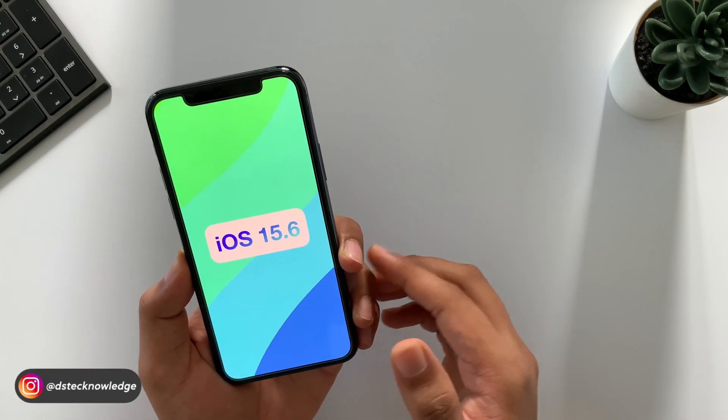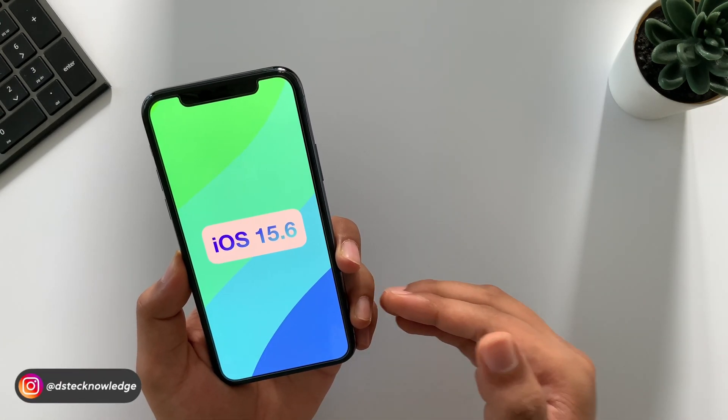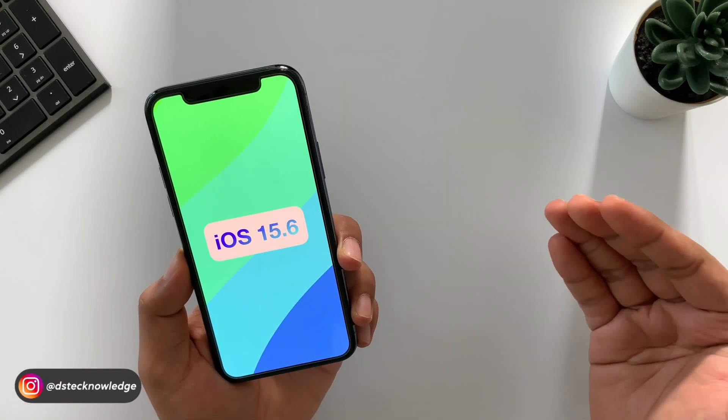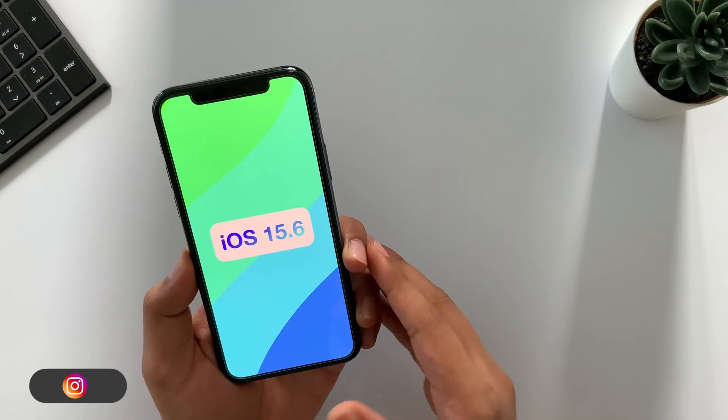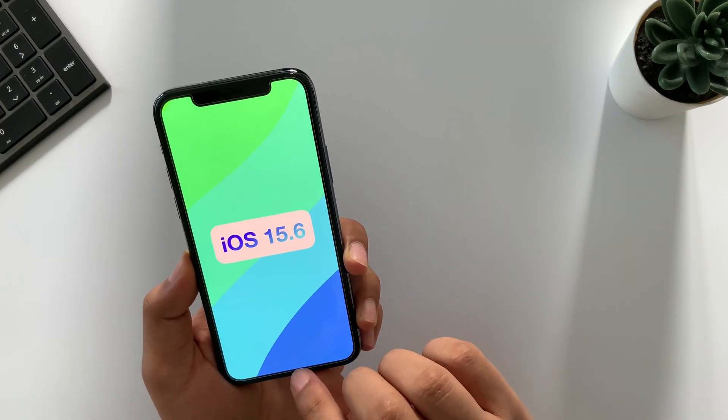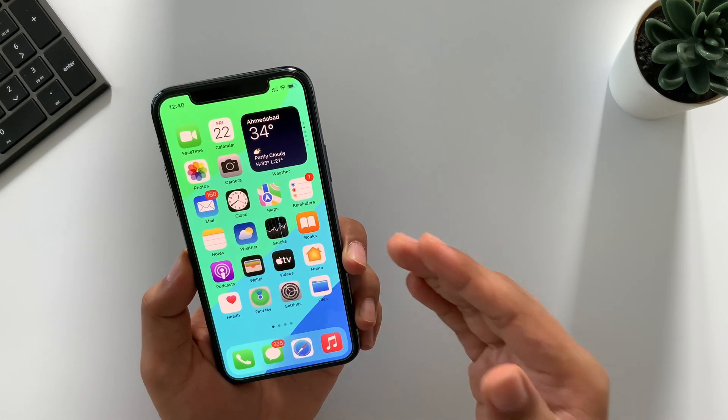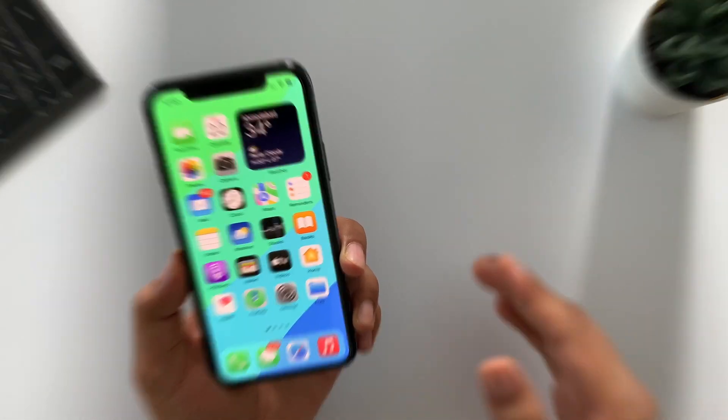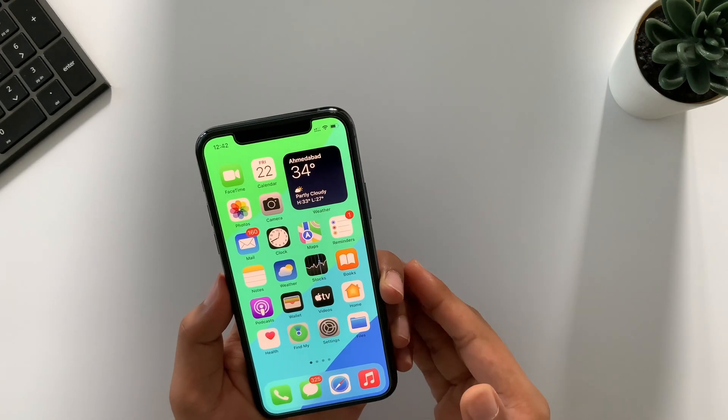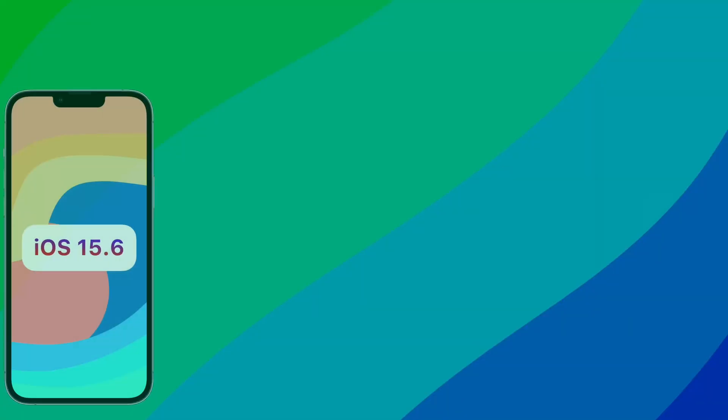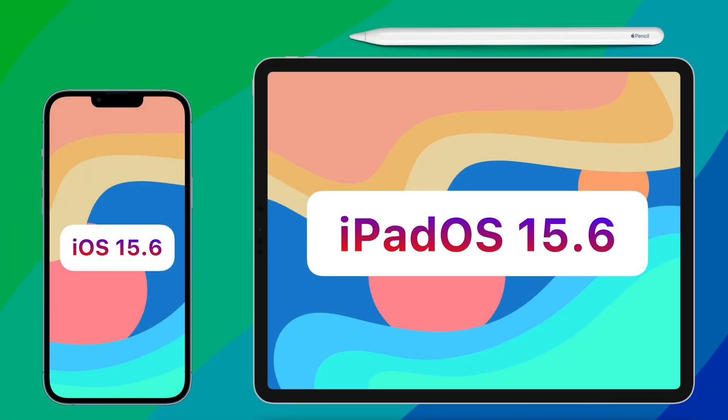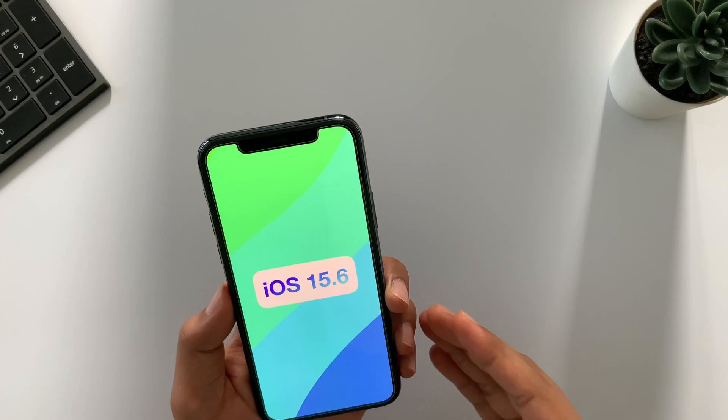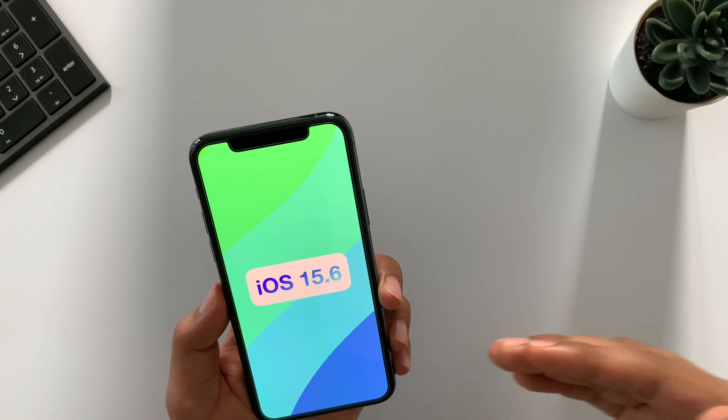Earlier devices than iPhone X series and SE users should skip this update. Though for security reasons, you can still install iOS 15.6. So that's pretty much it about iOS 15.6 and iPadOS 15.6. Hope you will get answer of should you update or not. If you want to know anything else, then please leave it in the comment section.